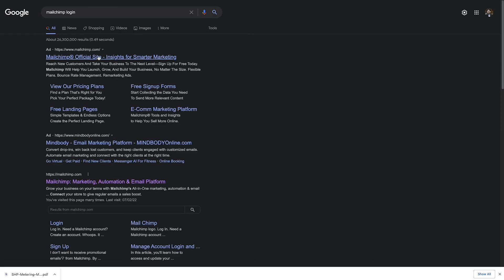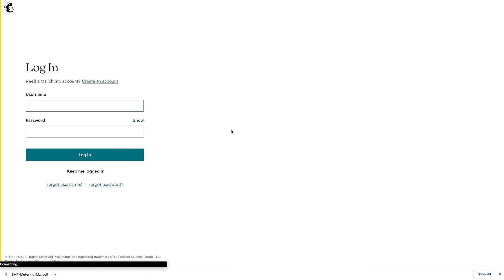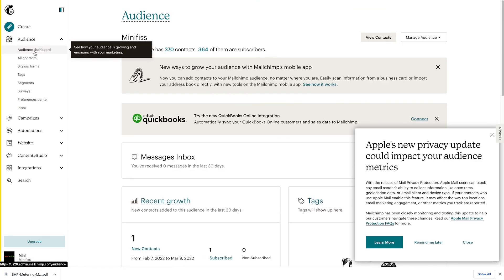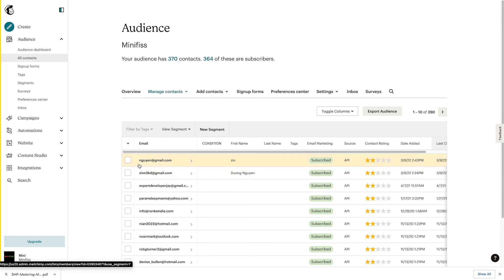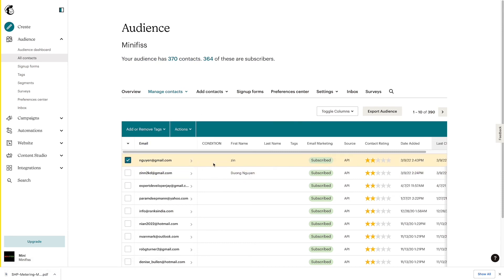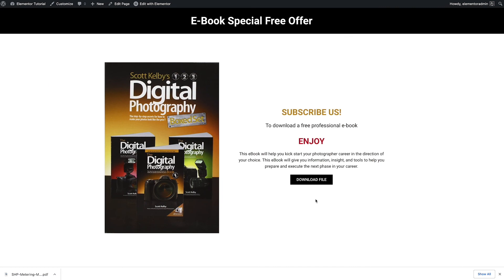I log in to my MailChimp account and go to my Audience. You can see the subscriber who just submitted the form is now listed there. It's really simple — with just one plugin you can get more subscribers for your business or website and give them a free PDF or ebook. This is one of the methods I use for my clients. I hope you like it. Thank you for watching and I'll see you in my next video.